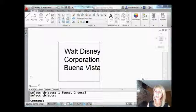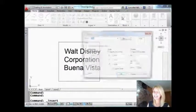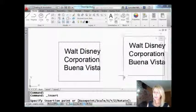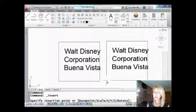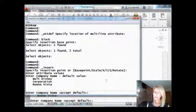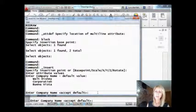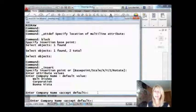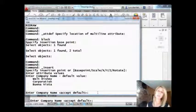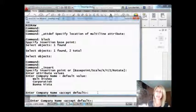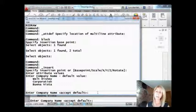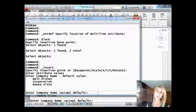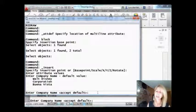So there's one block on my screen with the attribute definition. I'm going to insert another one. There's my title. I'm going to pick where I want it to go. Now I want you to notice that it's asking me for the company name at the command line. That is because of a system variable called ATTDIA, A-T-T-D-I-A, and it's off. So if you like the dialog box, you're going to need to set ATTDIA to one.